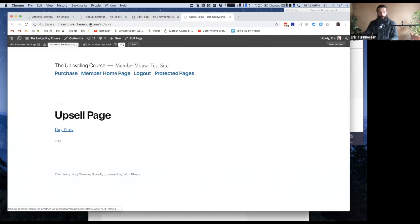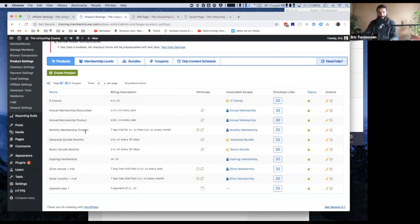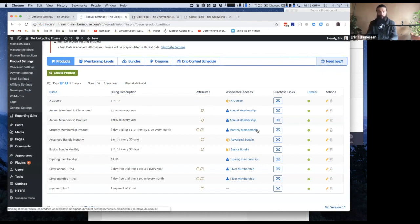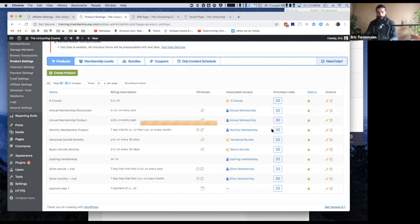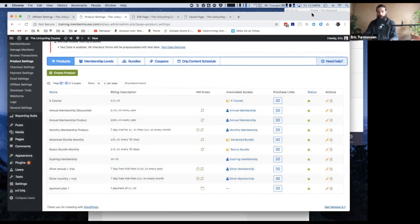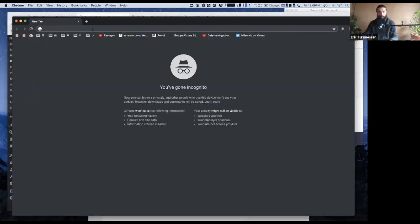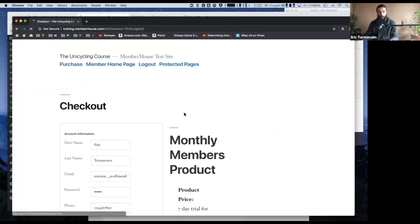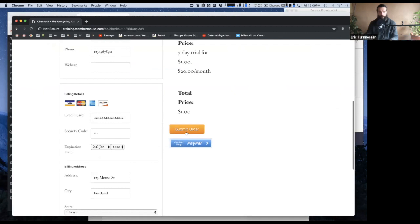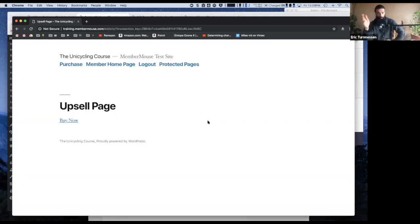Now what we're going to do is go through the entire process. What we've done is we identified that this is the start of the process, this monthly membership product. We then created a confirmation page that we want displayed after somebody purchases that product. And on that confirmation page, we put a purchase link for the product we want to upsell them to. So now to start the whole process, I'm going to go ahead and purchase this monthly product in an incognito window. I am purchasing the monthly membership product and I'll go ahead and submit that order.